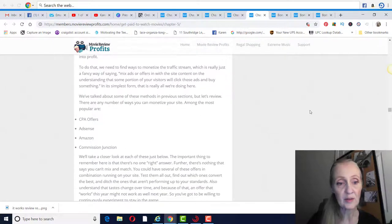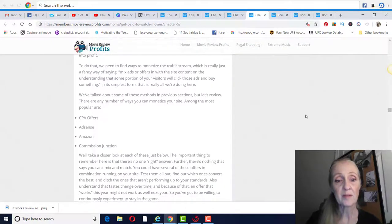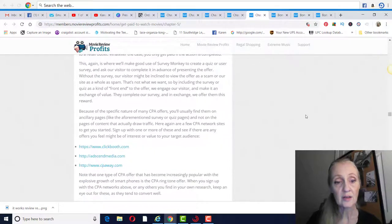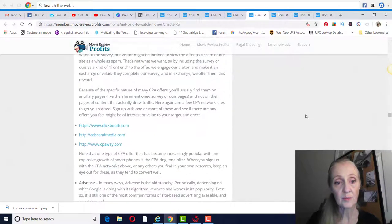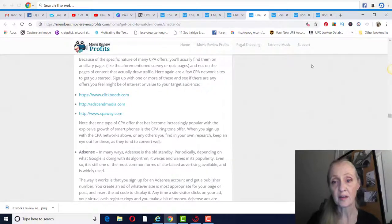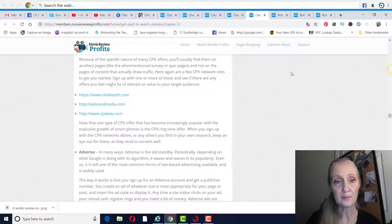Choosing your monetization method. They're going to be your CPA Offers, your Google AdSense, Amazon commission injections. So people will come to your movie review site and then click on some of your ads, you can get paid that way.